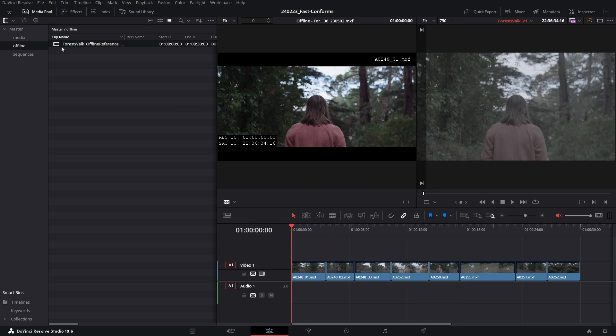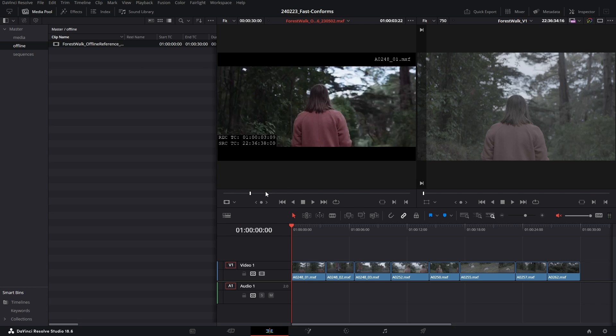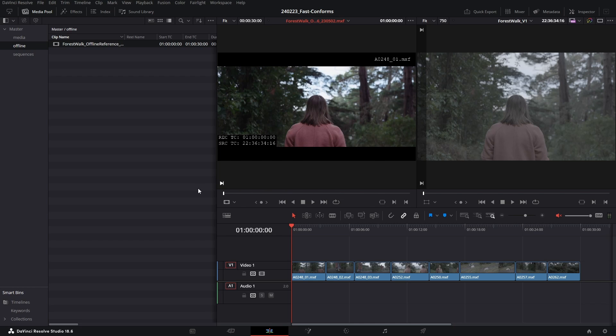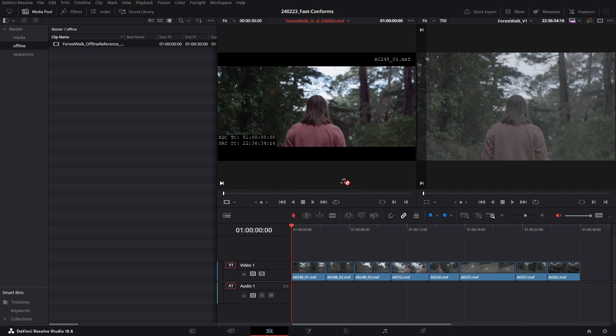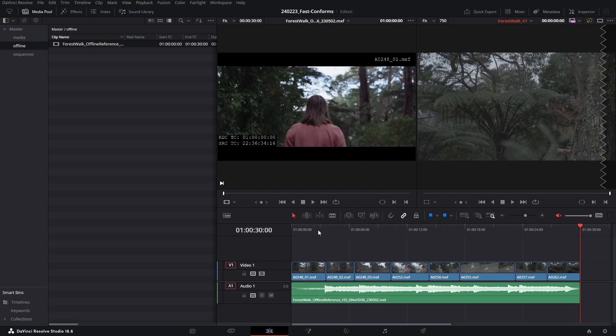Now at the moment we don't have anything linked so this is grey. But if I go ahead and click and drag this clip onto our offline reference viewer, now you can see if we scroll through the timeline, you can see that this has successfully linked to the timeline.